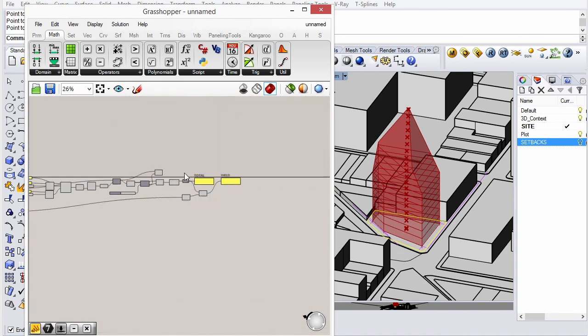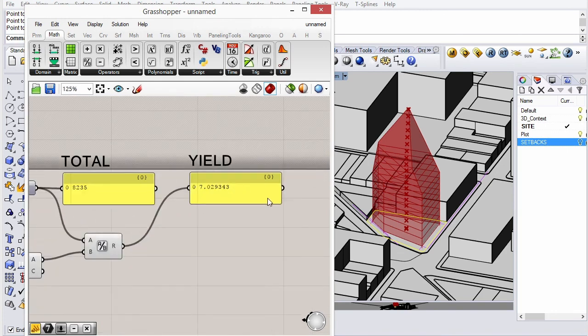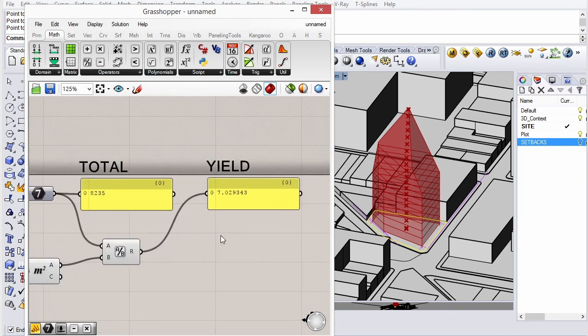So this is quite useful as an initial study to be able to look at the development potential of a site based on setbacks and floor heights.